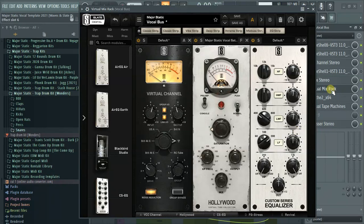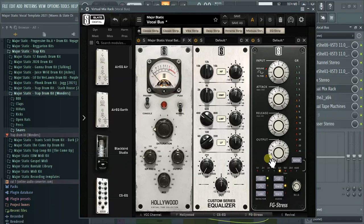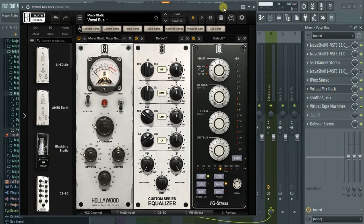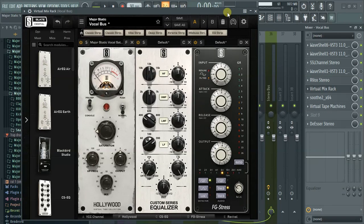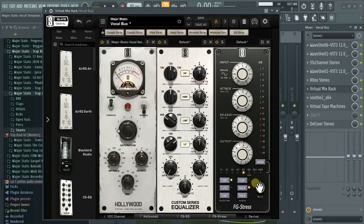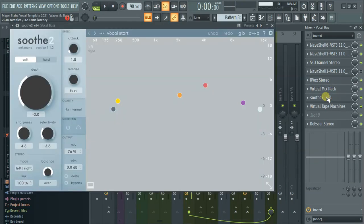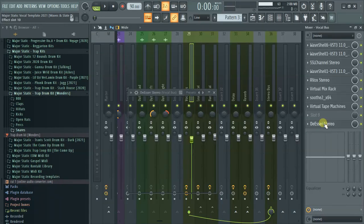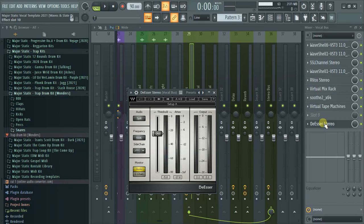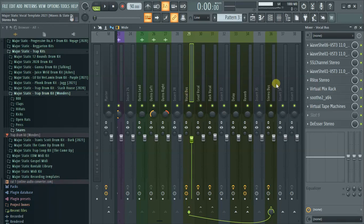Then there's the FG Stress — this is basically my last compressor. I'm using it in a kind of parallel compression manner. The ratio is set to 6:1 and I just tweak the mix knob to where it sounds right. Followed by Soothe 2, the Virtual Tape Machine, and lastly the de-esser. Then this goes to the stereo bus.